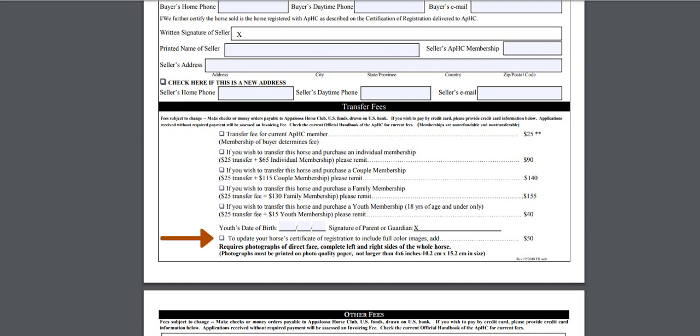At the bottom of the fee section, you will see a box to check if you need to update your horse's certificate. This would apply if your certificate is in poor condition, like being ripped or torn, water damaged, or laminated. We would have to issue a new certificate if it has been laminated. Another reason to check this box would be if you wanted to update the photographs on the back of the certificate. In any of these situations, we would require current photographs of the horse: a left side, right side, direct face, and rear view showing the whole horse with clean legs standing on a hard surface. These photos need to be printed on good quality photo paper, no larger than 4 by 6 inches.